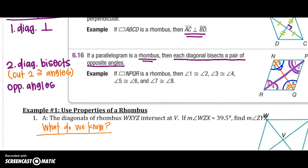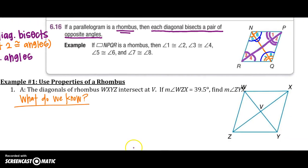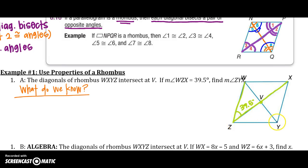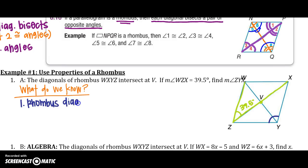Let's see how we can put that into a problem. We have a rhombus with diagonals intersecting at point V. Angle WZX is 39.5 degrees. We are asked to find angle ZYX, that entire angle. We first know that in a rhombus the diagonals bisect the opposite angles.